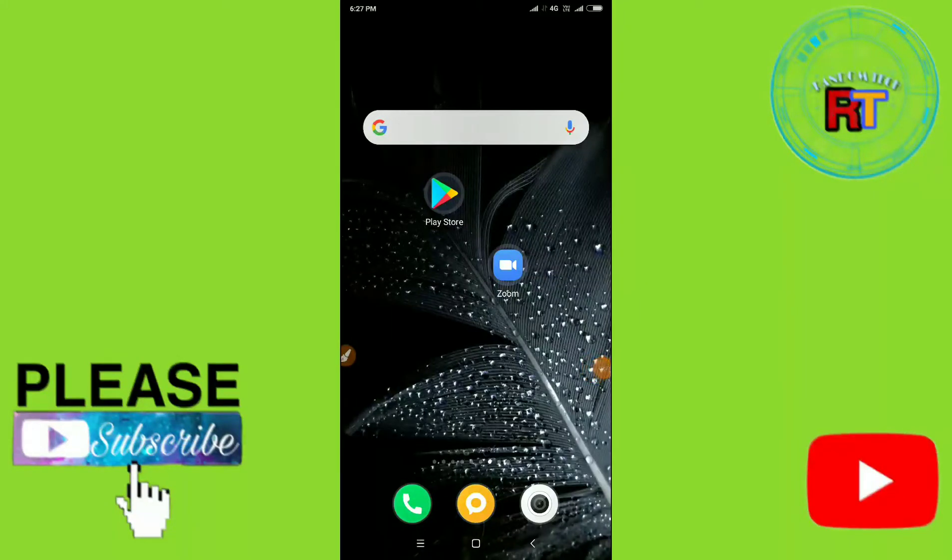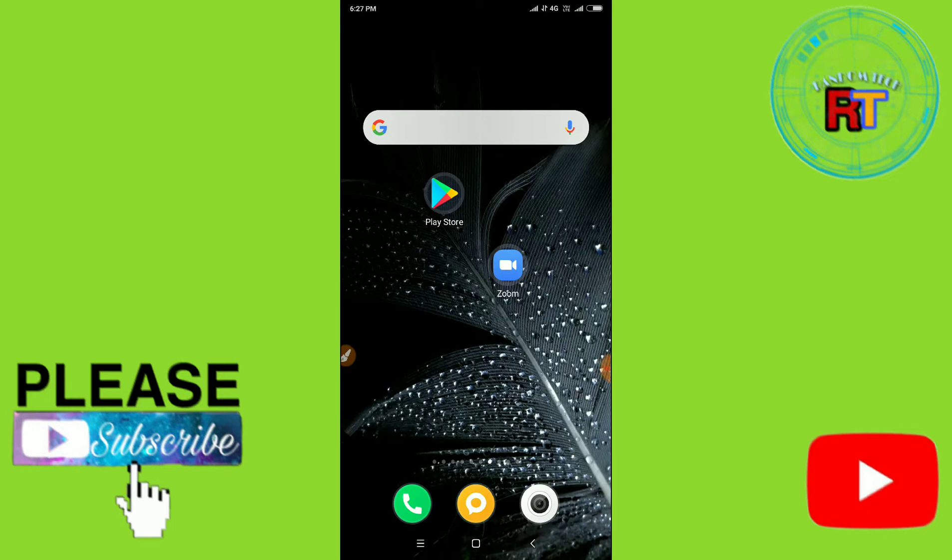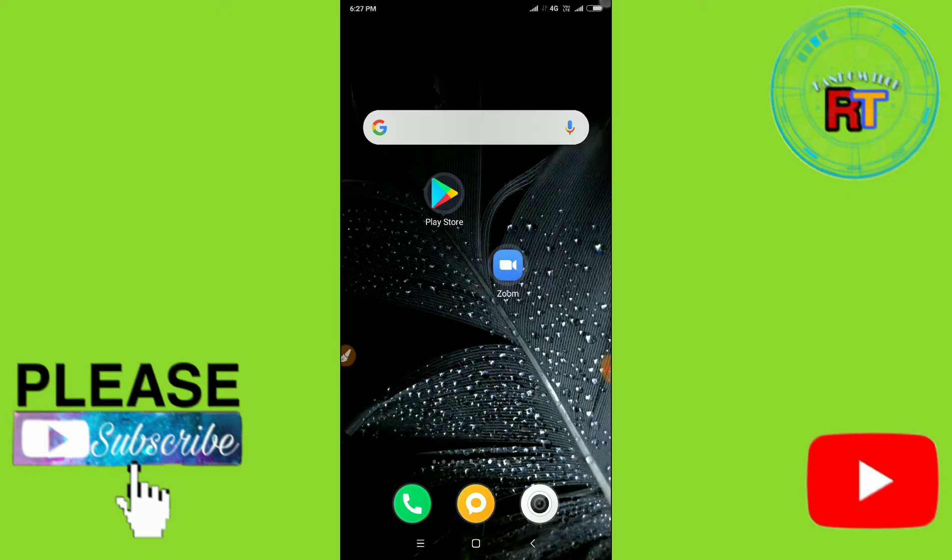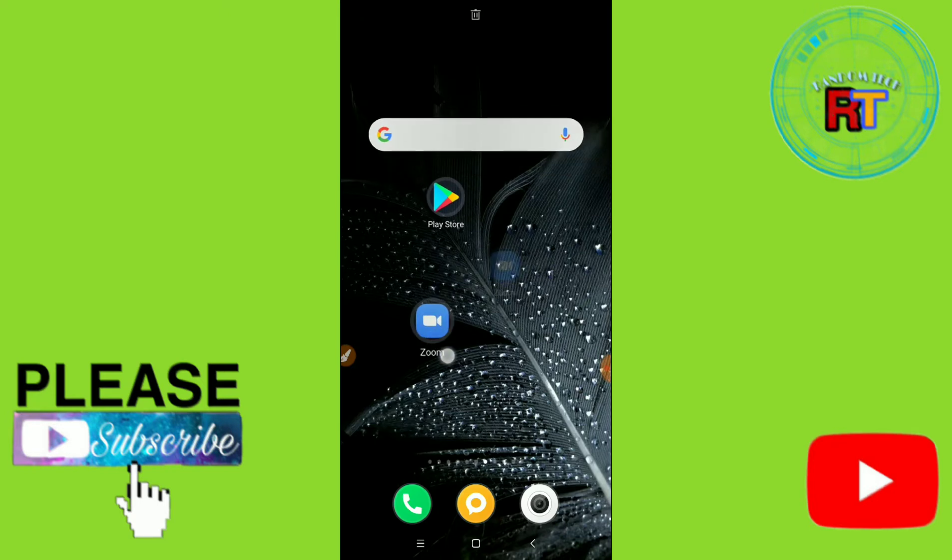Hello guys, welcome back to Random Check YouTube channel. In this video today, I'm going to show you how you can create a meeting on Zoom application. You can see on my screen this is